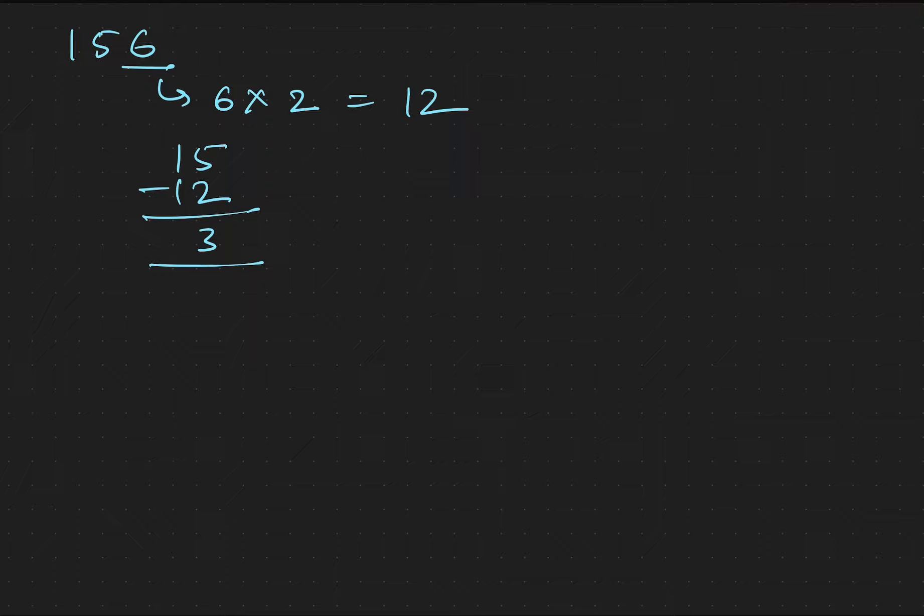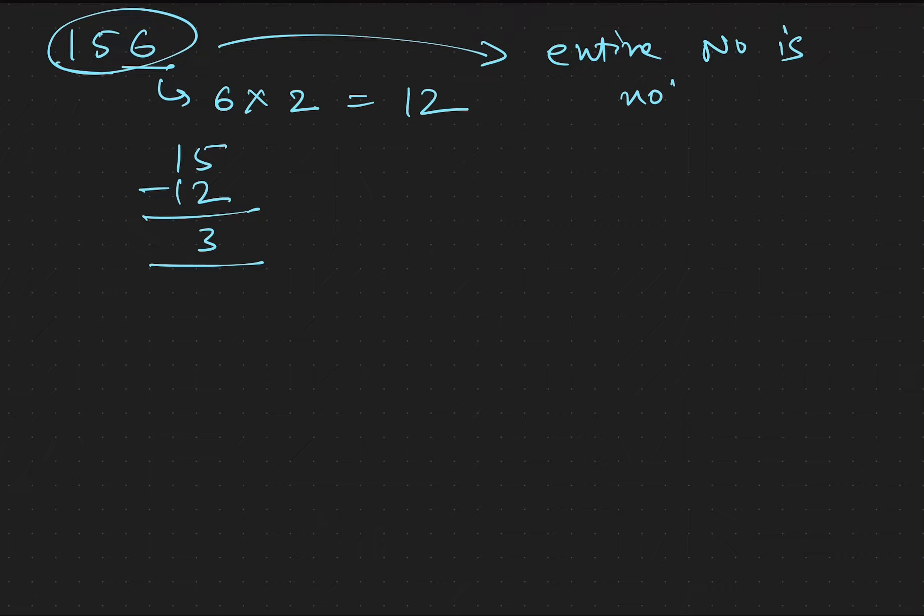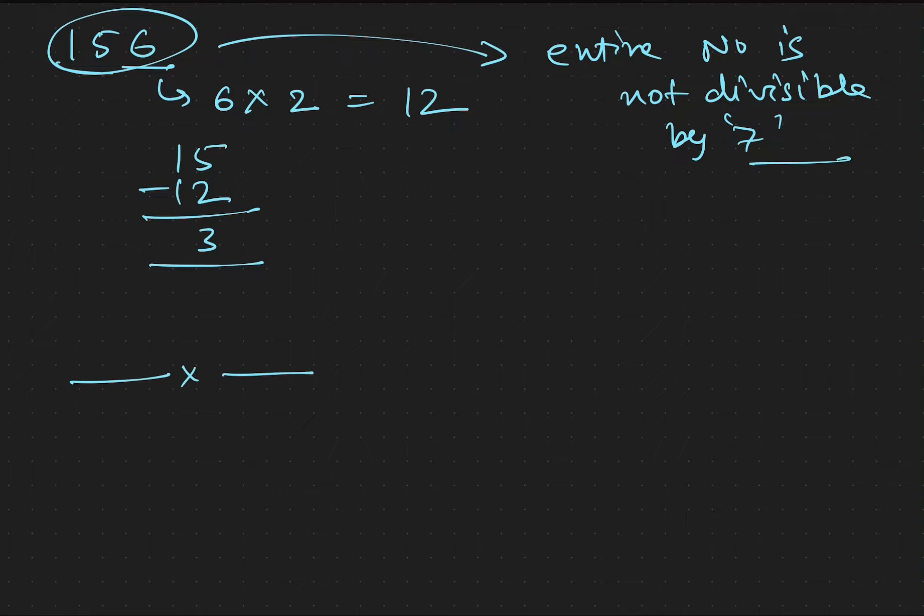Hence, the entire number is not divisible by 7. That's it, thank you.